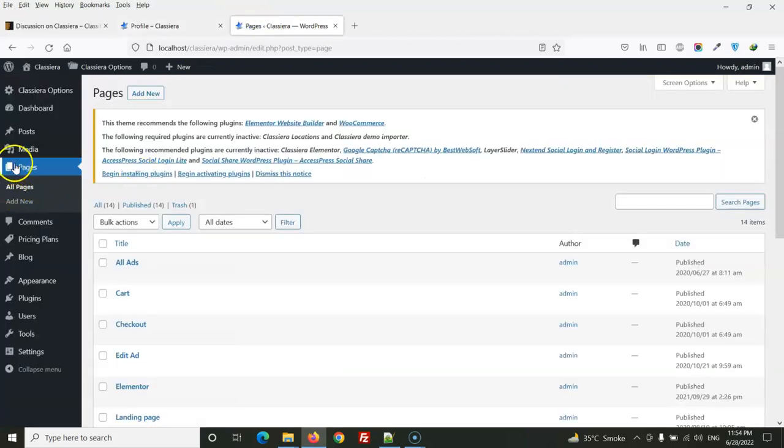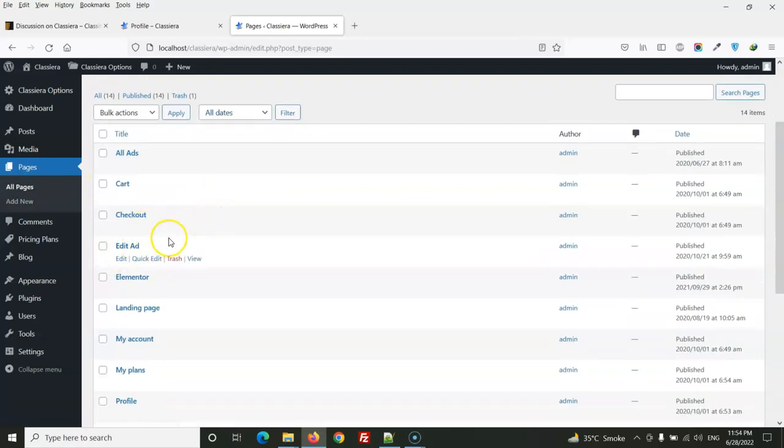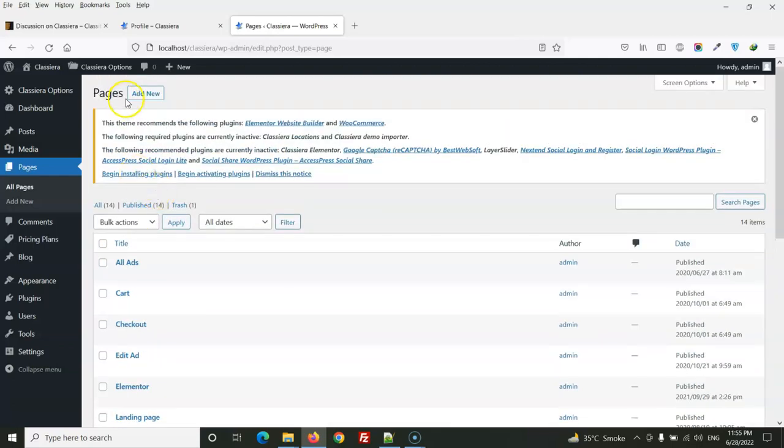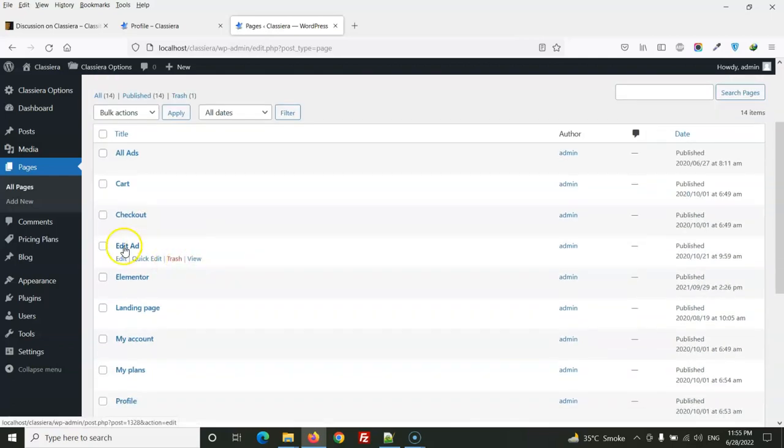into All Pages. Here you will see the Add Ad page. If this page is not there, then you need to create a new page. If the page already exists, then we just need to edit this page.